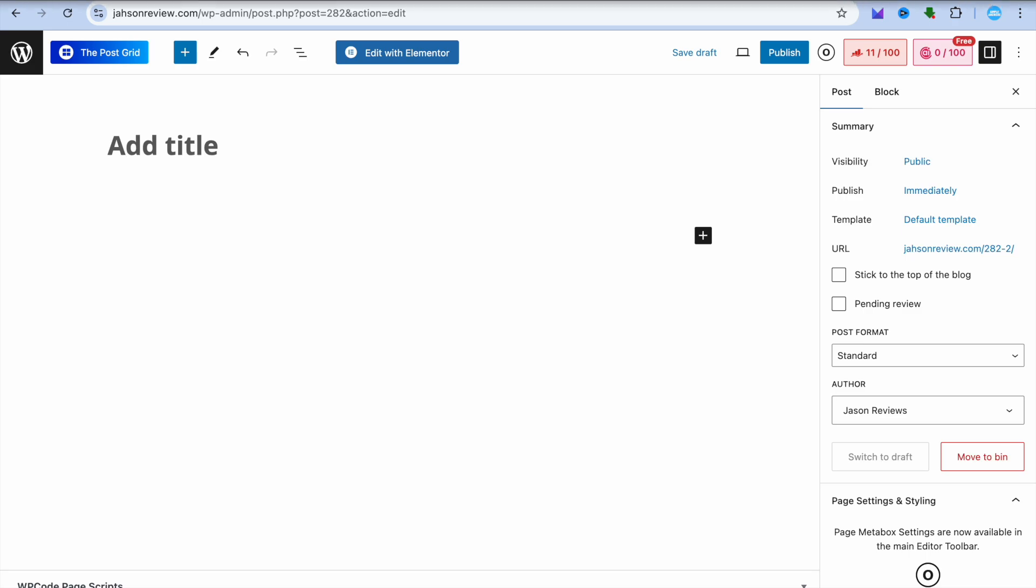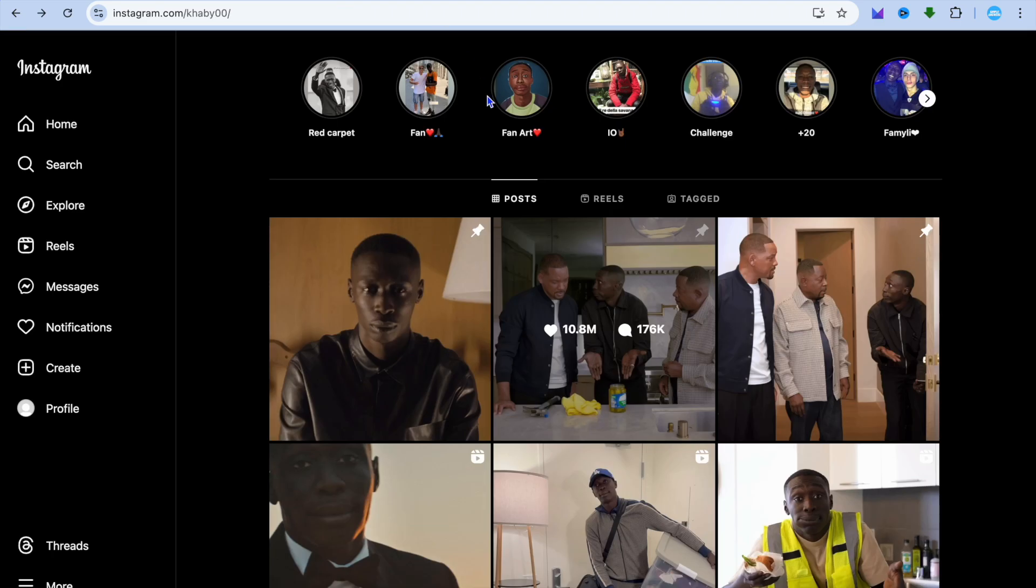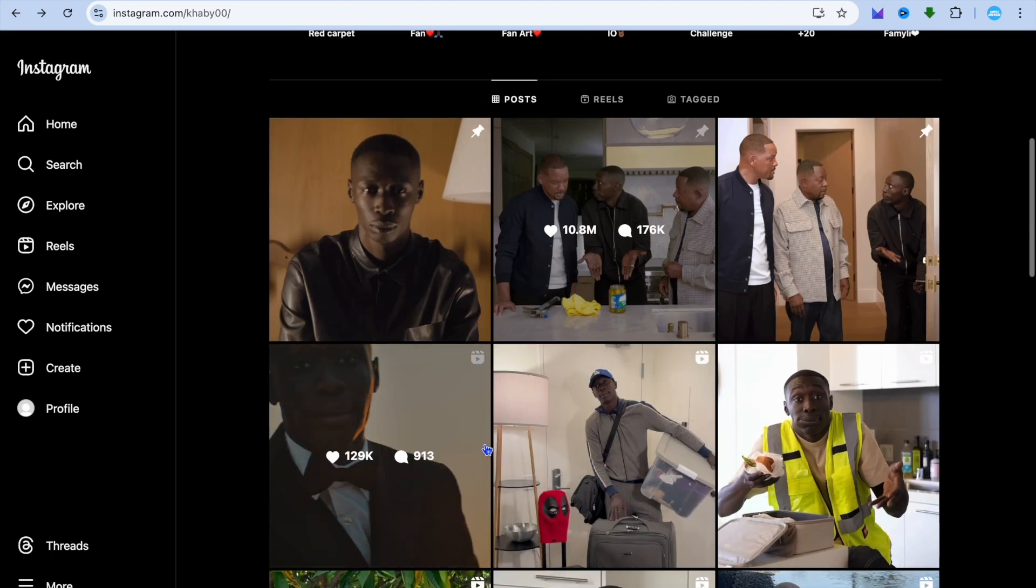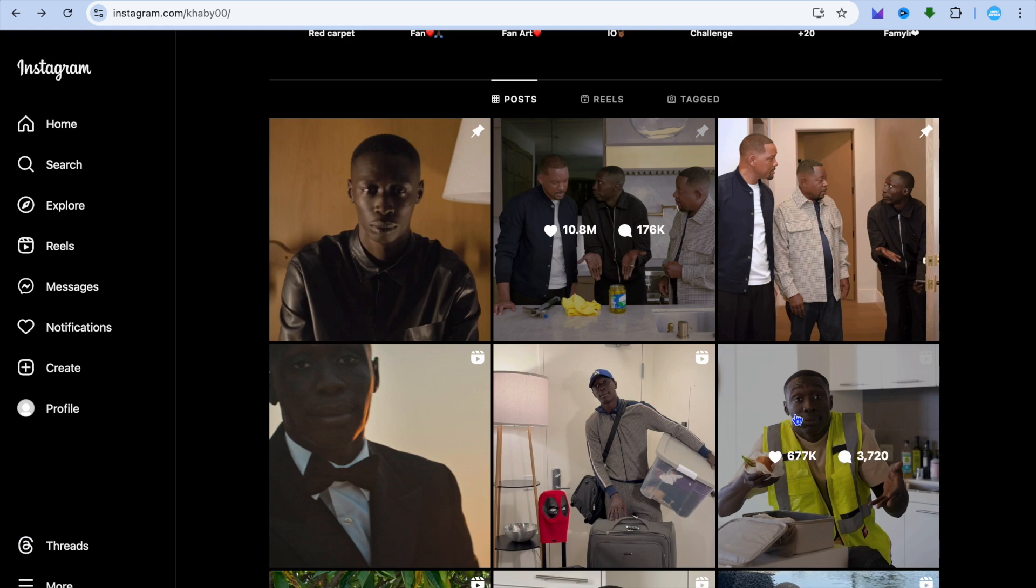The first thing you need to do is go to Instagram. For example, this is the post I would like to embed.